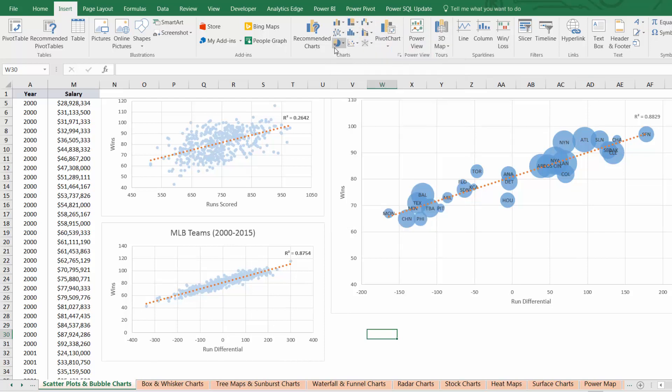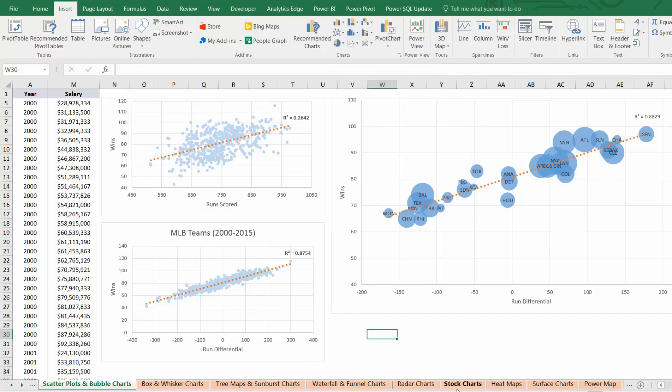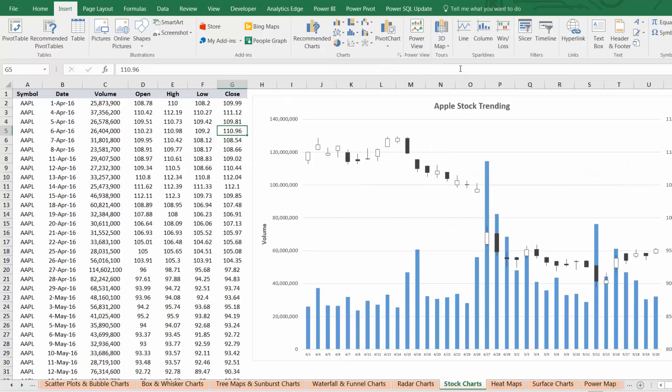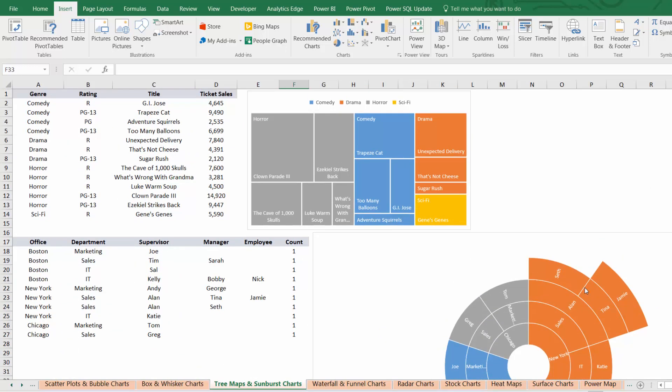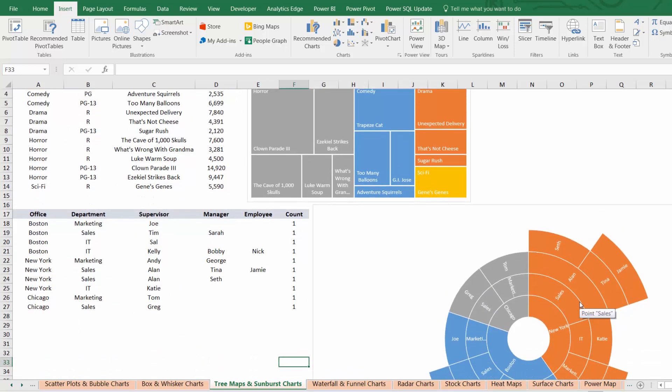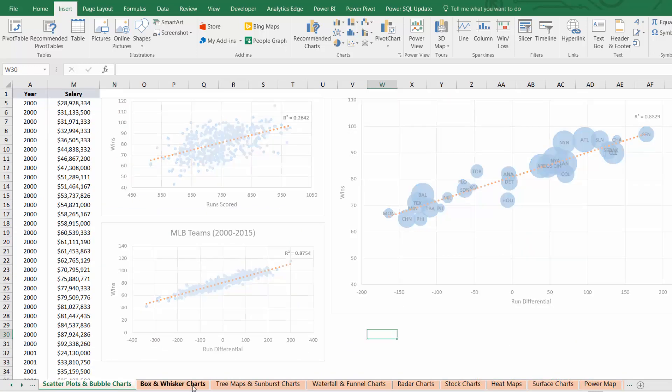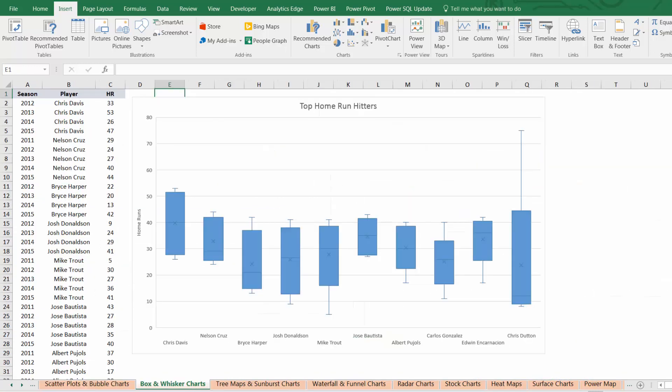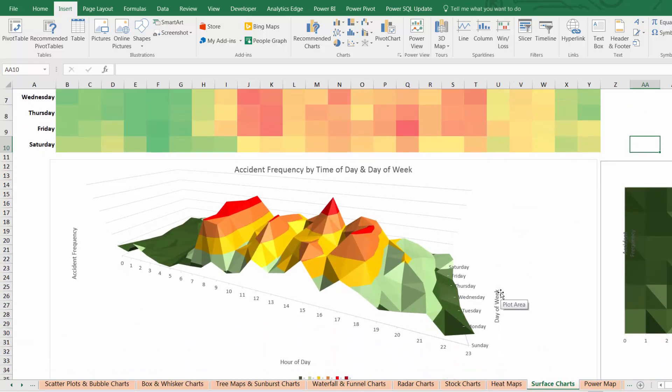So if you're looking to visualize stock market trends, try one of Excel's four different stock charts. If you need to explore the composition of your data, tree maps and sunburst charts are a great alternative to basic pies. You've got everything from scatter plots and bubble charts to box and whisker charts, even 3D surface and contour charts.